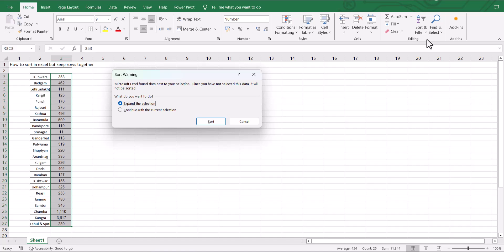When I do that, the dialog box gives me two further options: either expand the selection or continue with the current selection. Now let's see what happens if I continue with the current selection and I press sort.